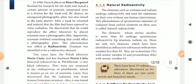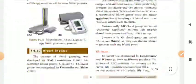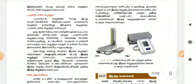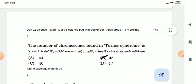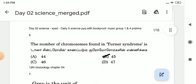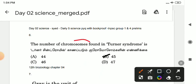If you want to note the main points in this video, you can note the topic. Let's look at the sixth question: the number of chromosomes found in Turner syndrome.